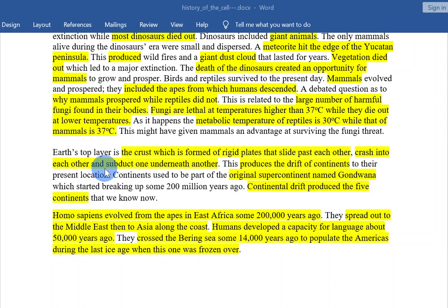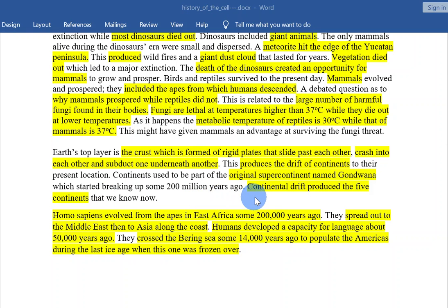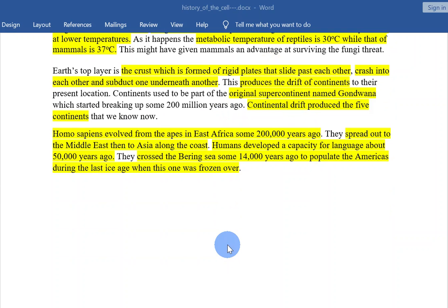Earth's top layer is the crust, which is formed of rigid plates that slide past each other, crash into each other, and subduct one underneath the other. This produced the drift of continents to their present location. Continents used to be part of the original supercontinent named Gondwana, which started breaking up some 200 million years ago. Continental drift produced the five continents that we know today.